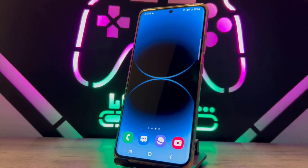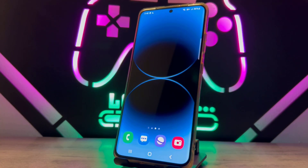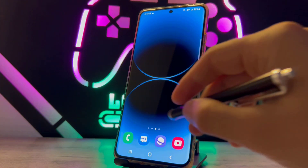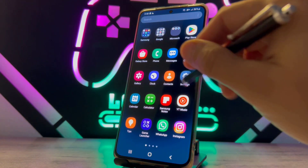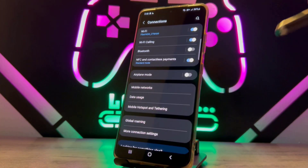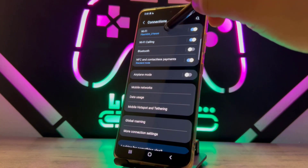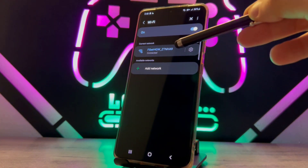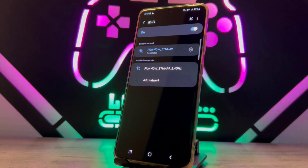Hello my friends, welcome back to another video of Tech Over. Today in this video I'm just going to be showing how we can view the WiFi password which is connected to your Android device. If you just want to know about this trick, follow my video instruction and go open up Settings, then Connection and WiFi.